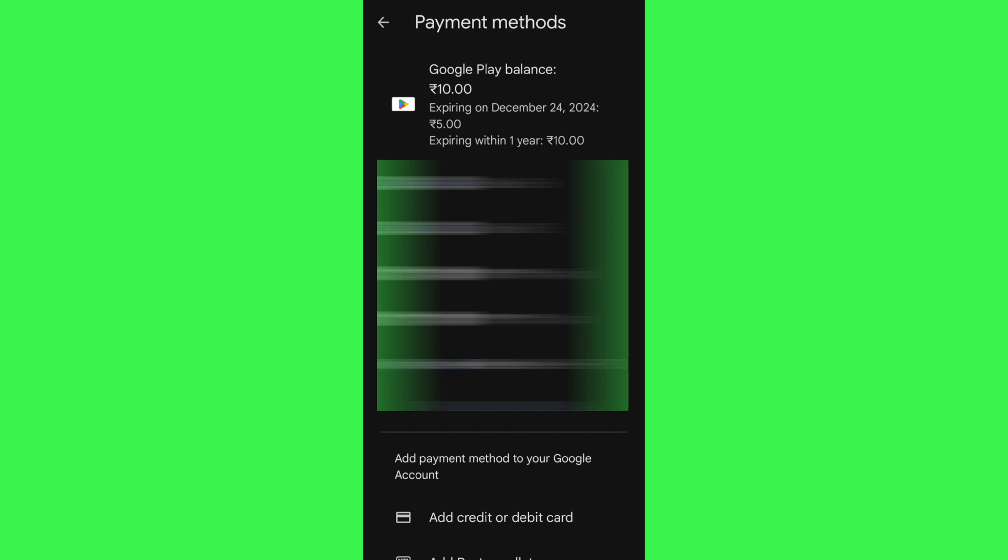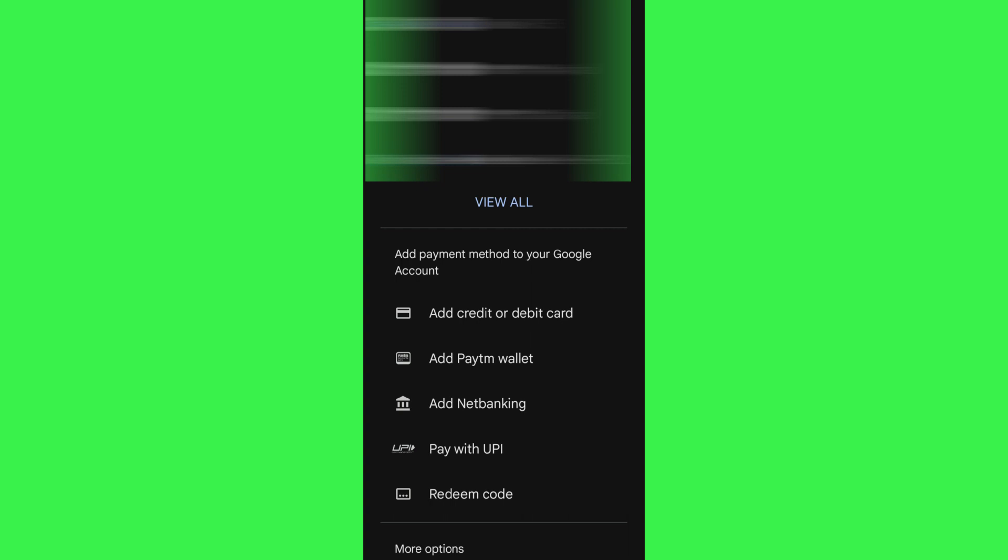If you want to transfer your Google Play balance to Cash App, then unfortunately you will not be able to see any Cash App option on the page. So in this situation, what you can do is link your Cash App cash card with Google Play Store.